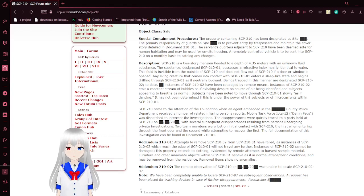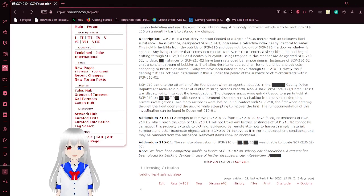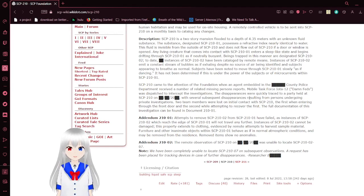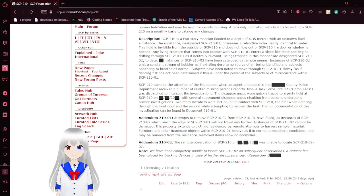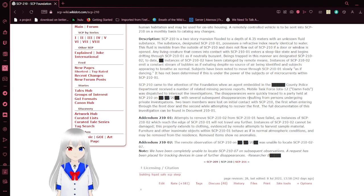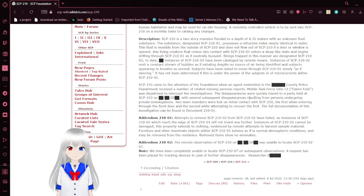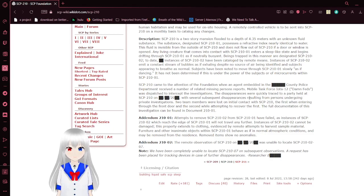SCP-210 came to the attention of the Foundation when an agent embedded in Blank County Police Department received a number of related missing-person reports.